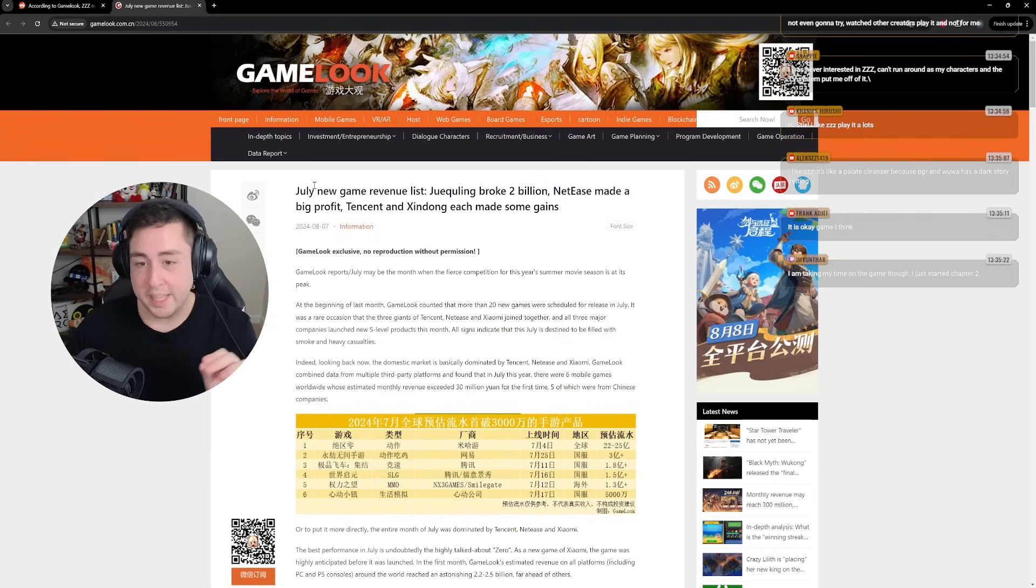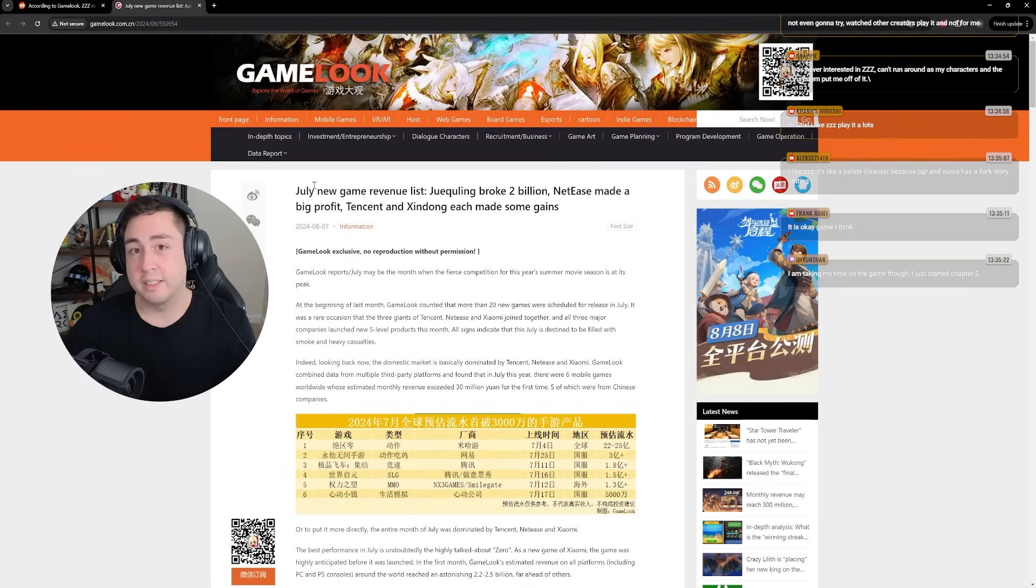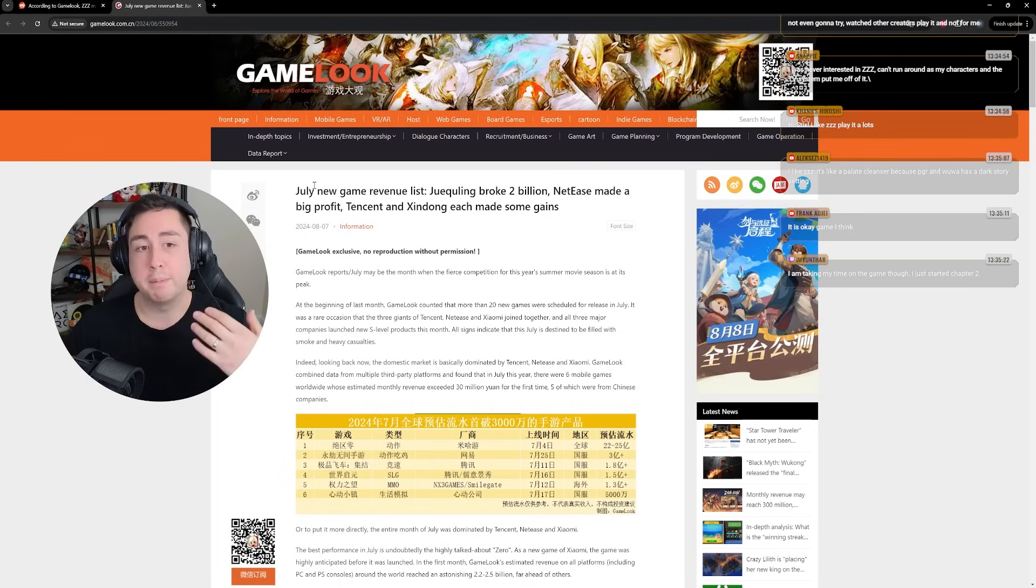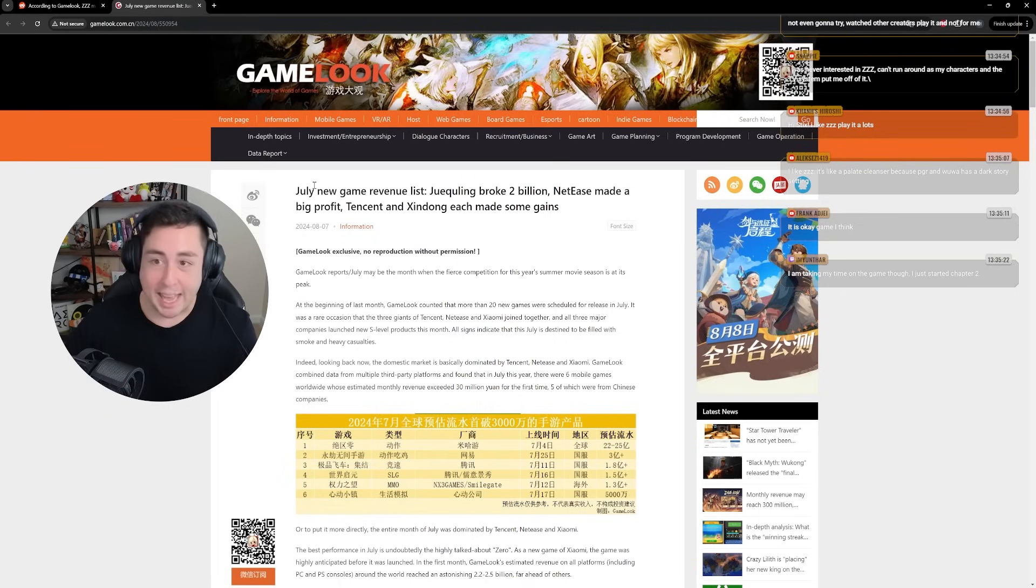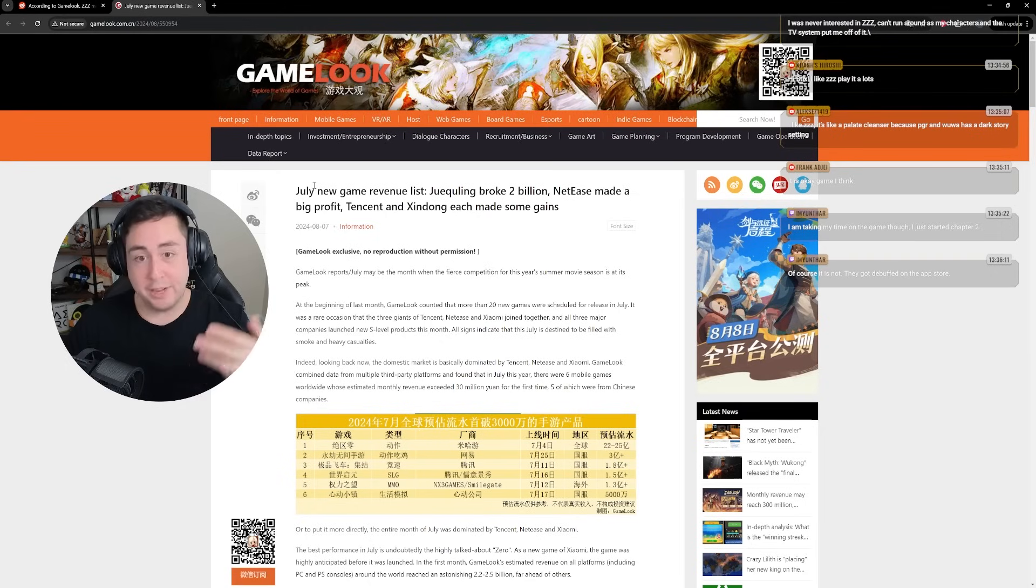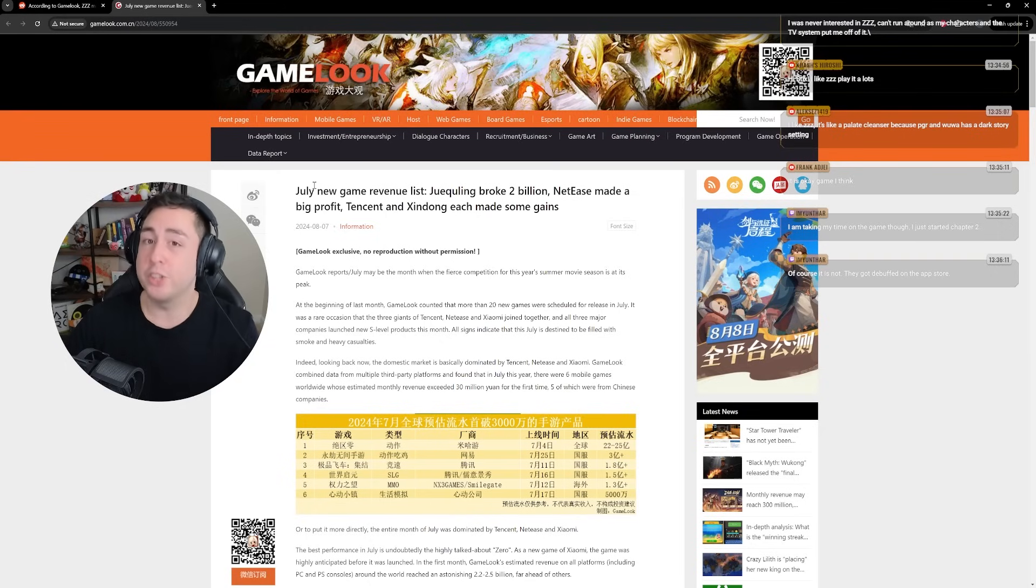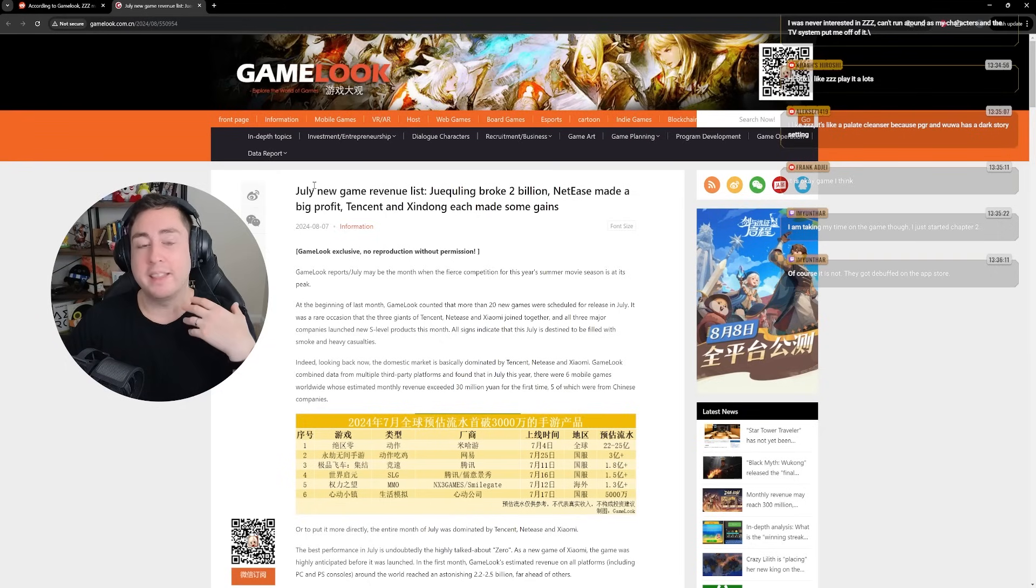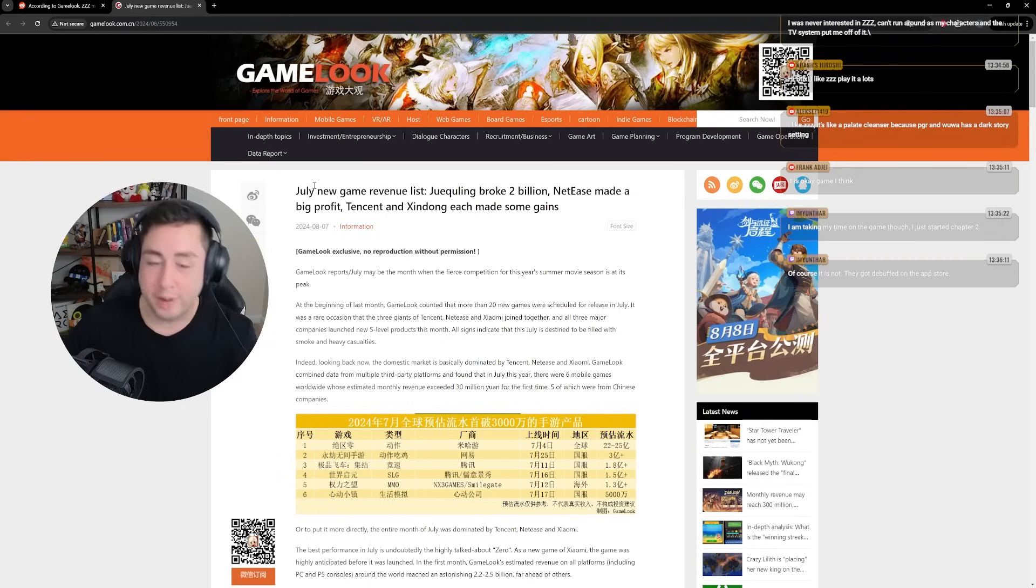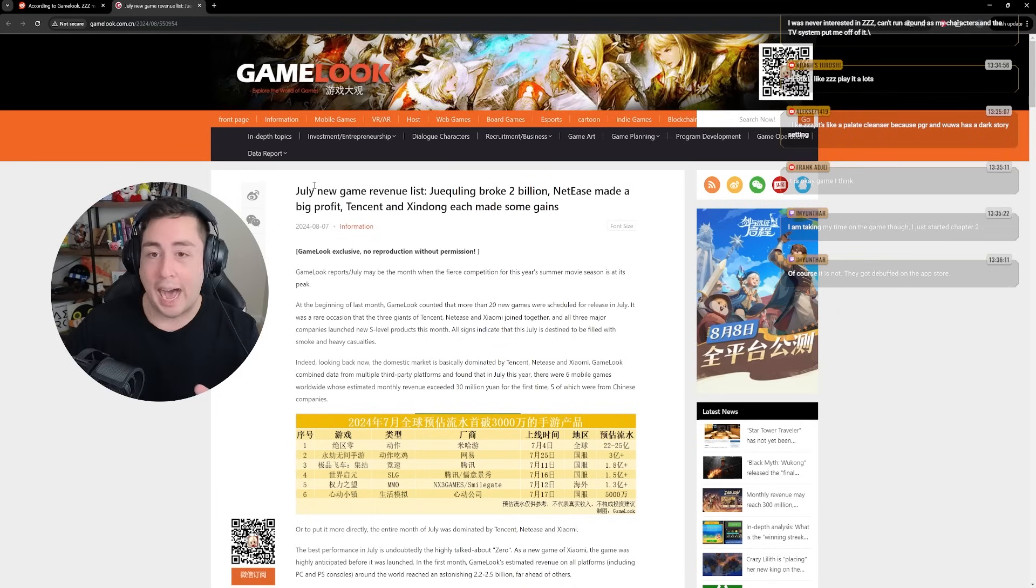And this revenue, people are for whatever reason in full support of this revenue, people believe. I thought that the potential revenue for Wuthering Waves could have potentially been accurate. I think the potential revenue for Zenless here could potentially be accurate.